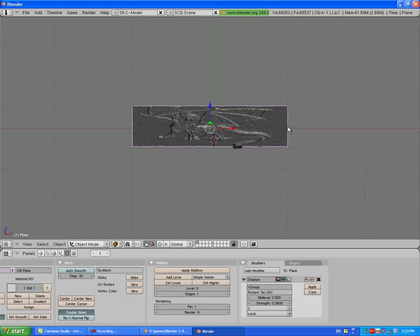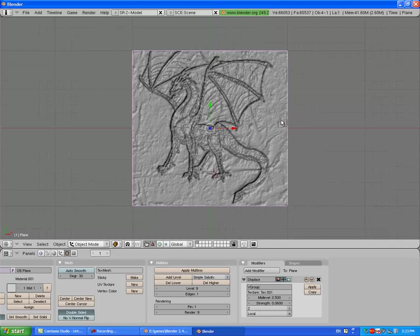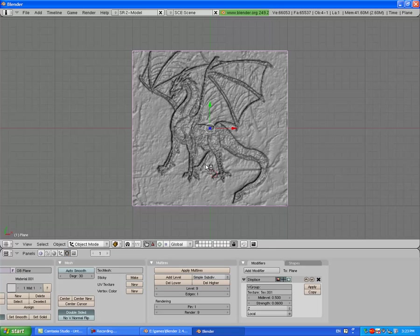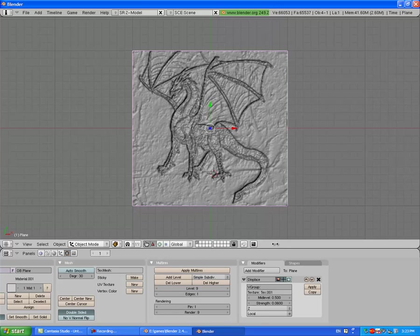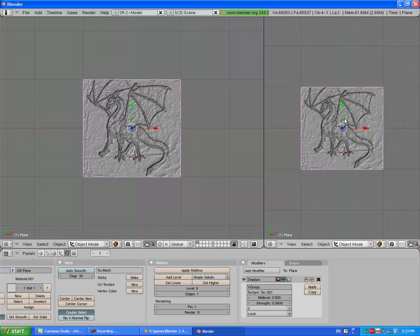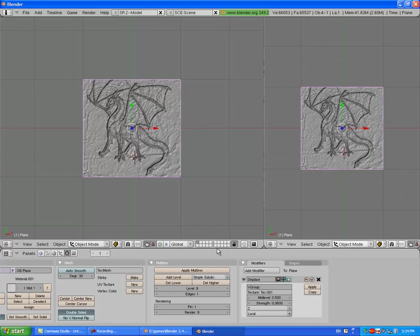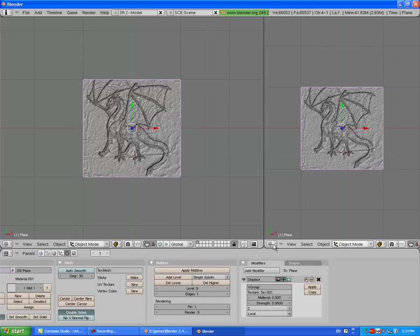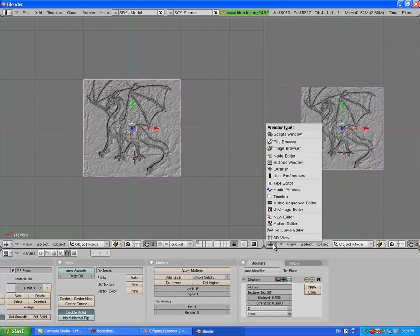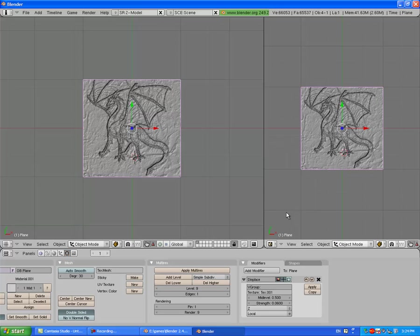Go back to top view by pressing numpad seven. What you do is split the screen, split area just like that. Change this to UV Image Editor.